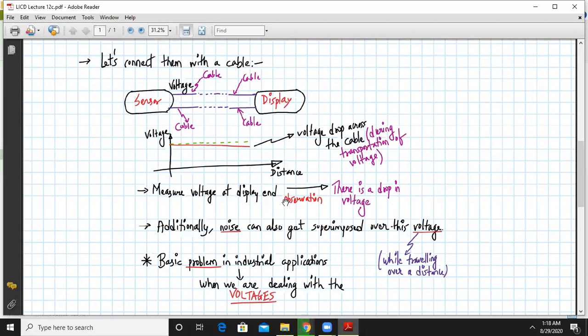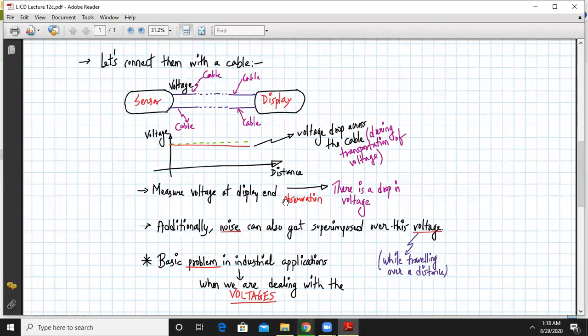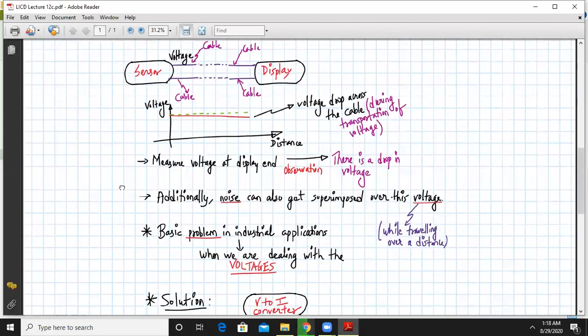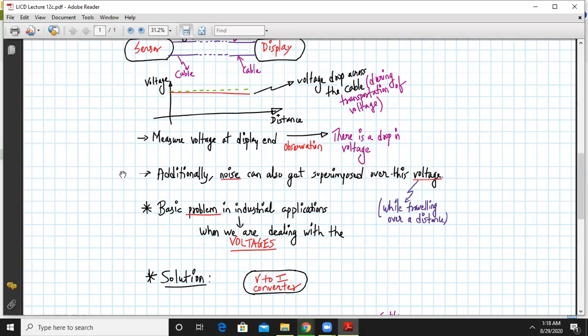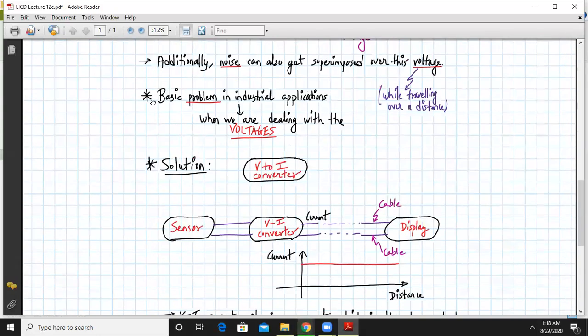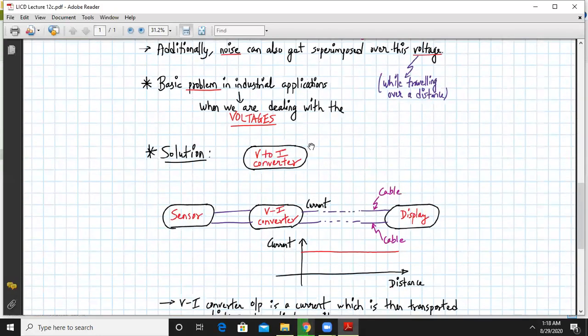Additionally, the voltages are little bit weak towards noise. So noise can easily get superimposed over this voltage also while traveling over a distance. So this is the basic problem in industrial application that we are dealing with when we are dealing with voltages. So what's the remedy over here?